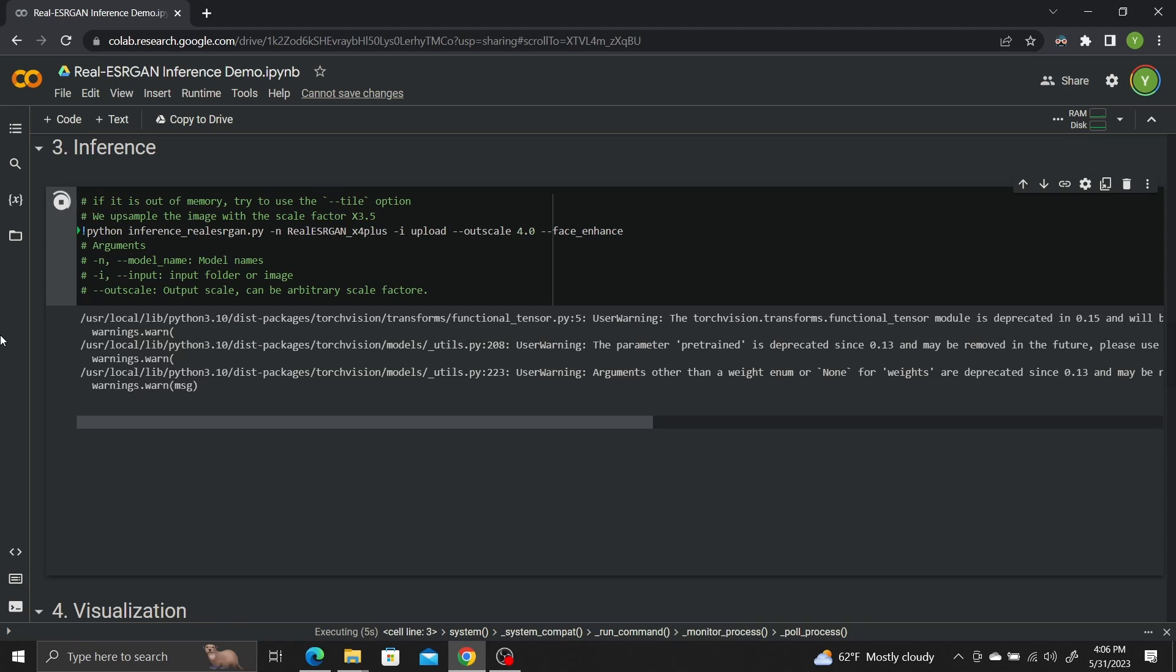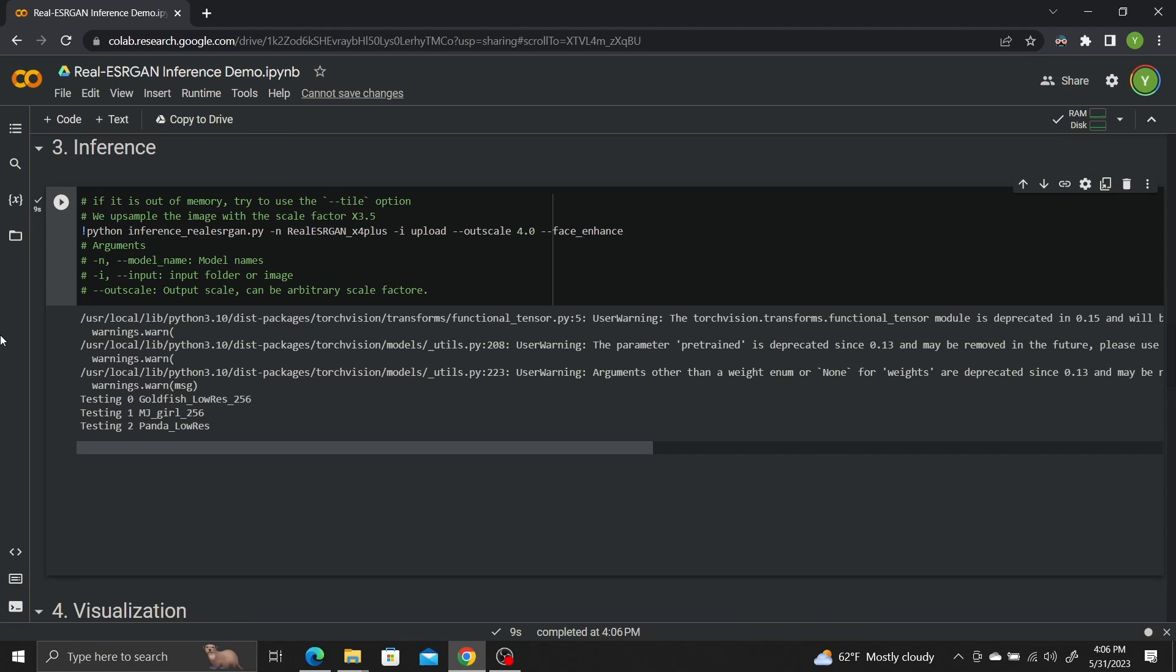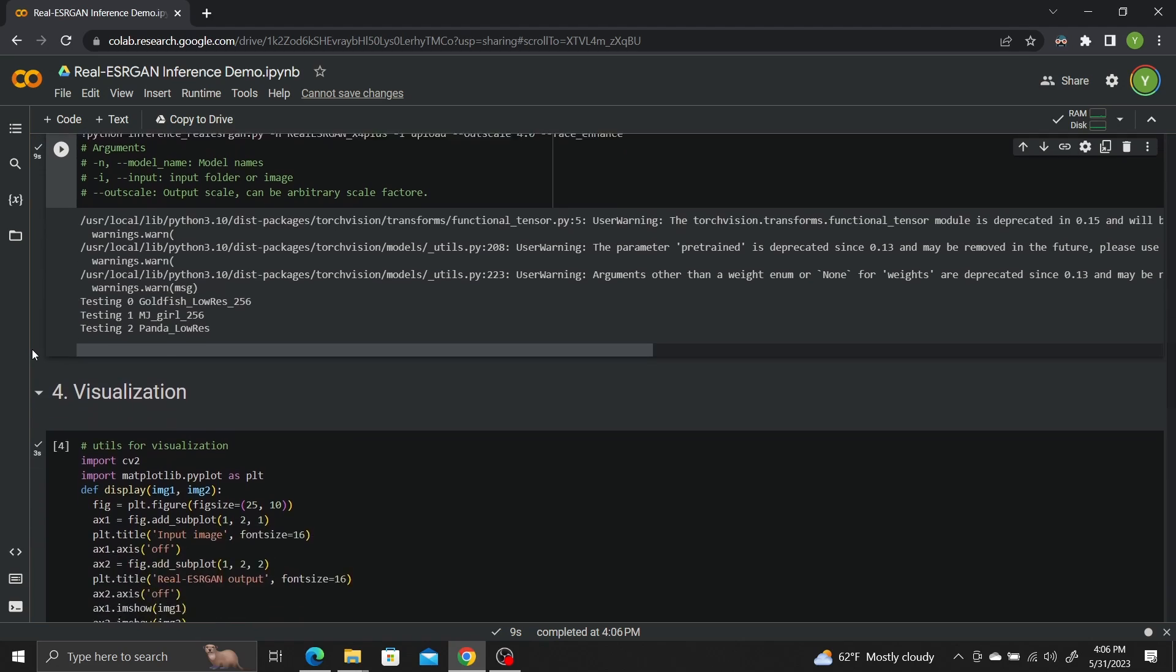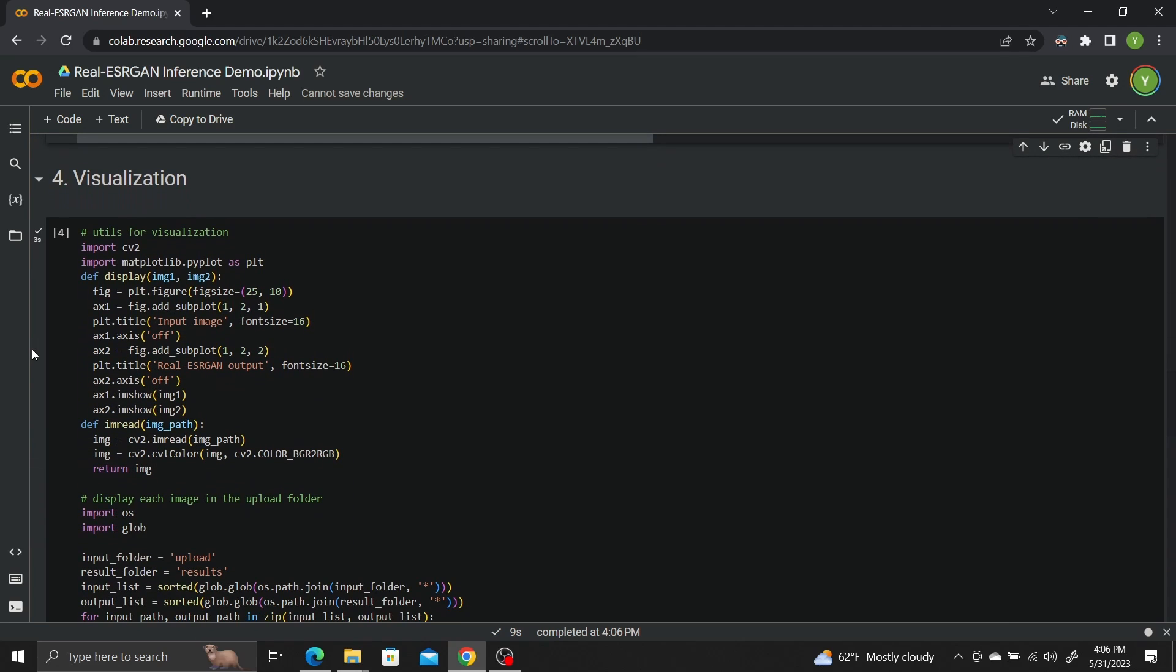This will run the AI Super Resolution model. When the model is done running, scroll down to Visualization to see our upscaled images compared to the original ones. Click Play to visualize.